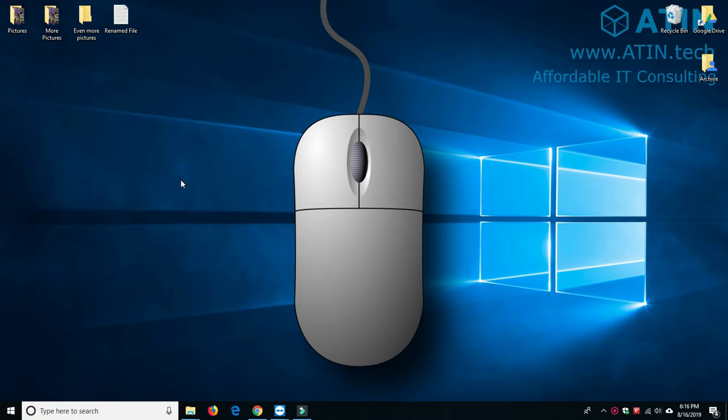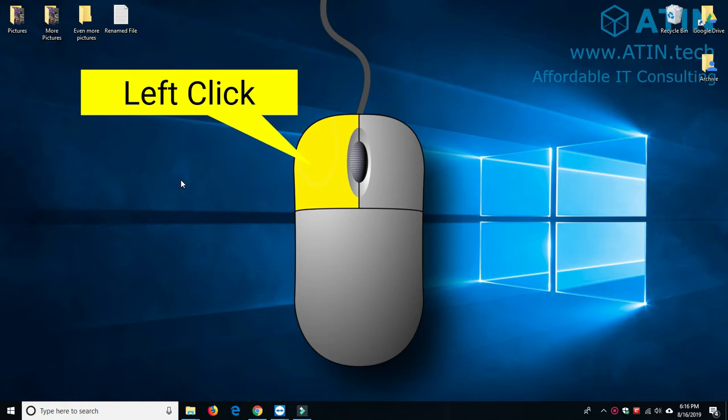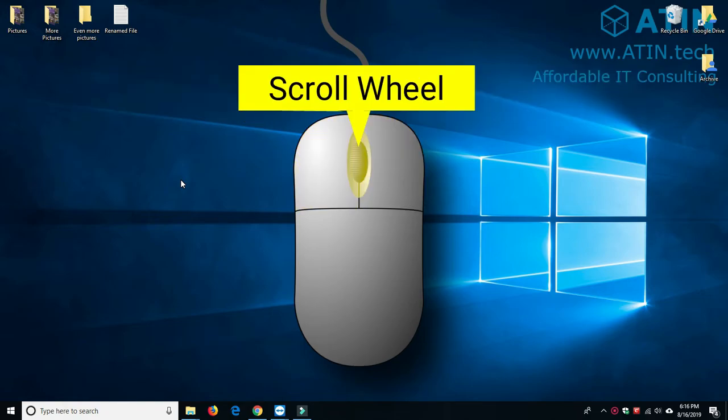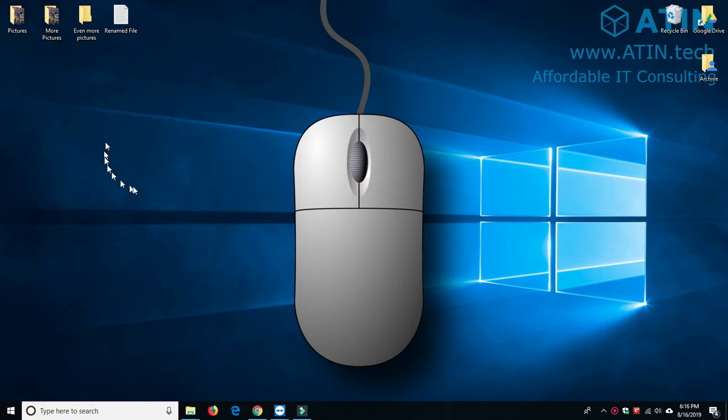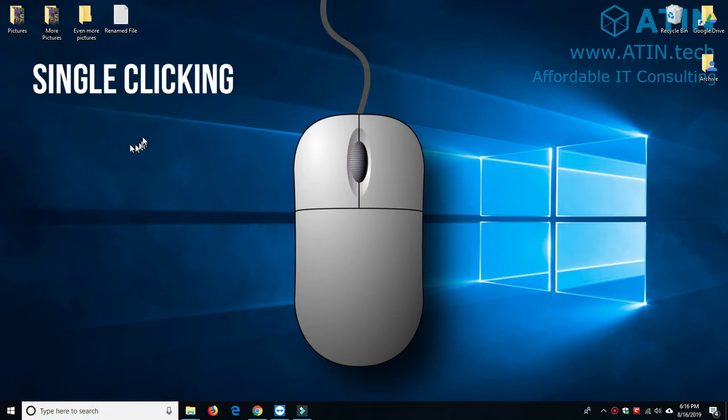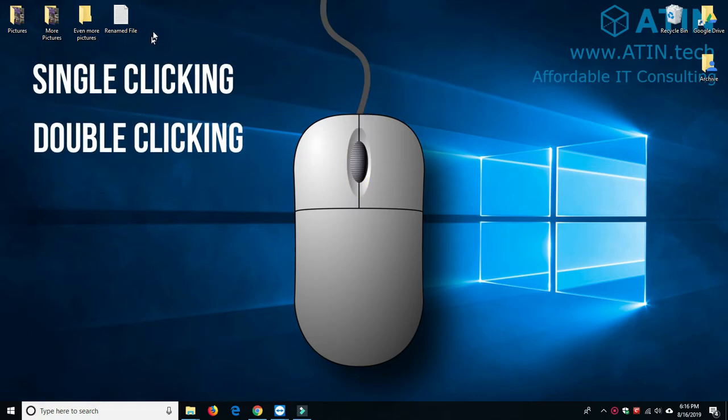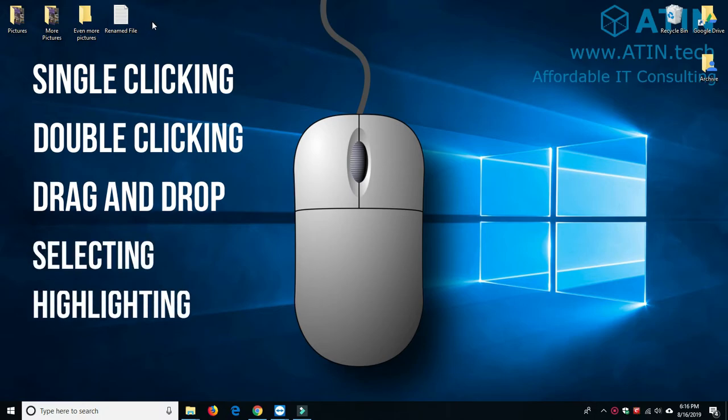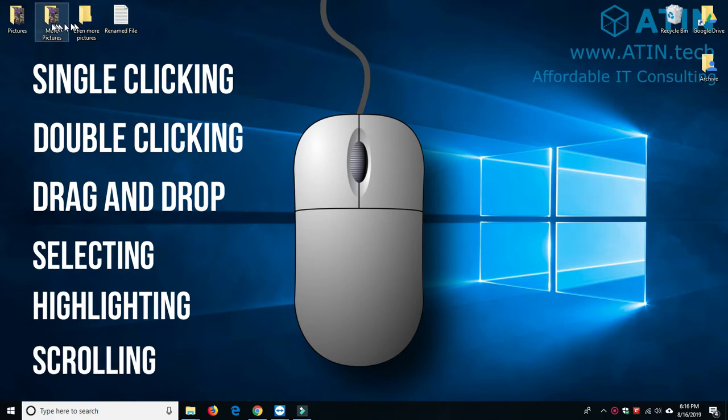Today we're going over the basics of a computer mouse. We'll be going over the left click, the right click, and the scroll wheel. We will also cover single clicking, double clicking, dragging and dropping, selecting, highlighting, and scrolling.